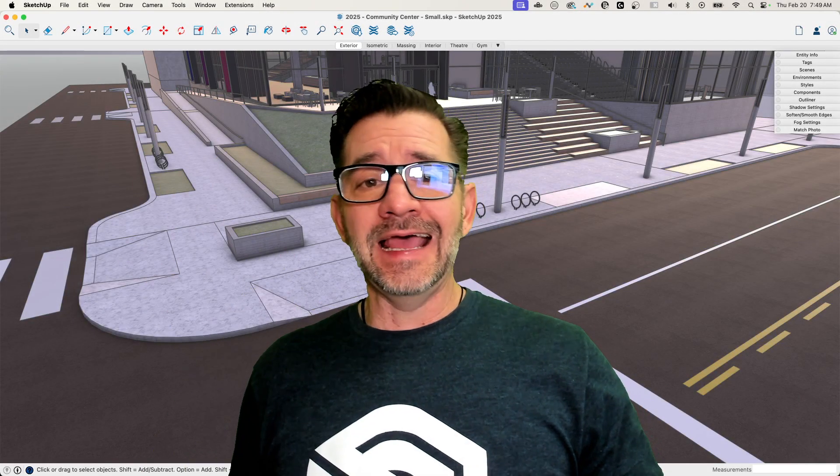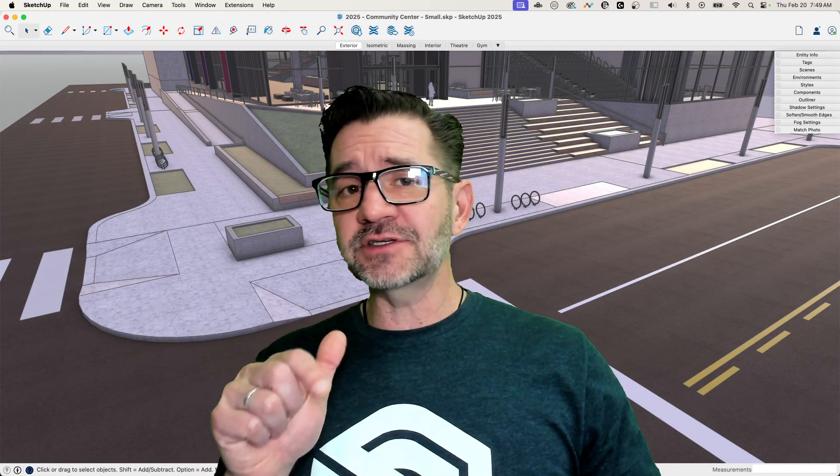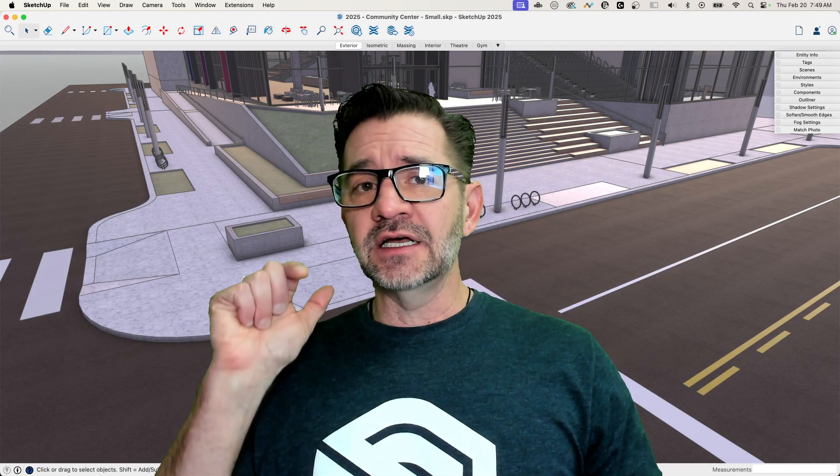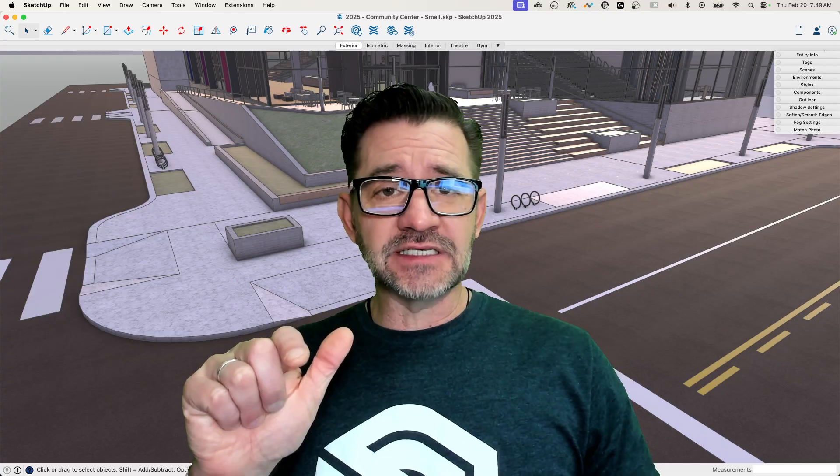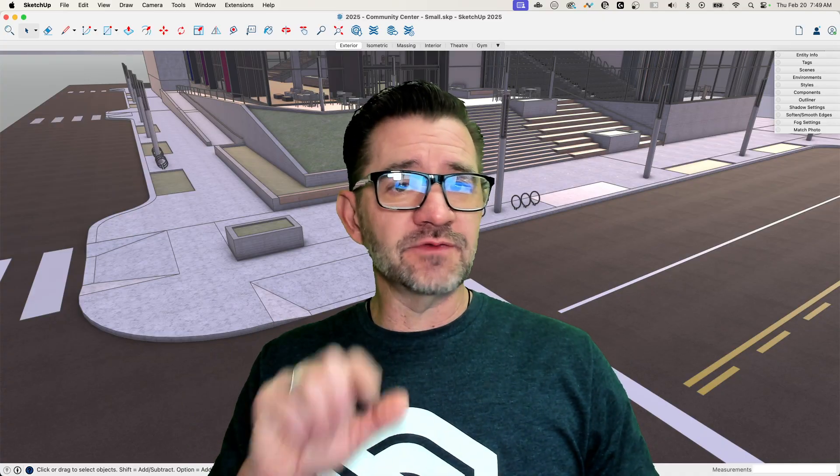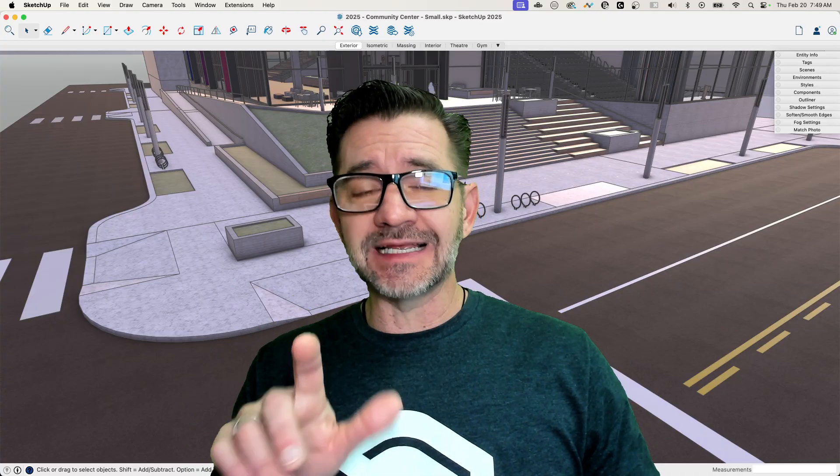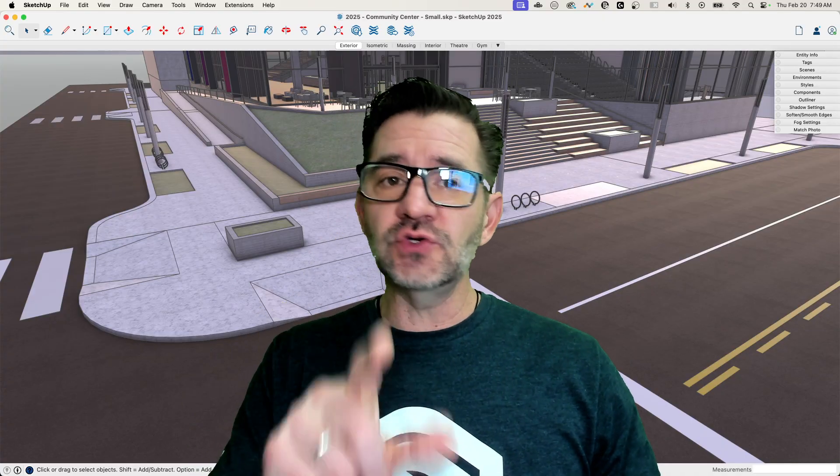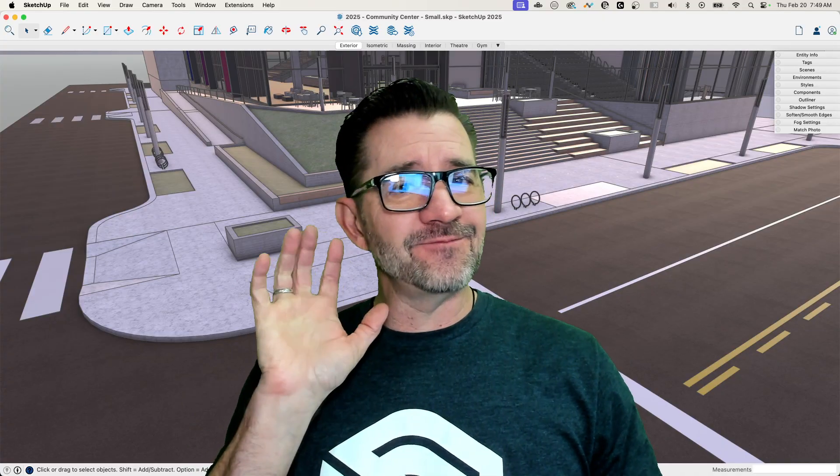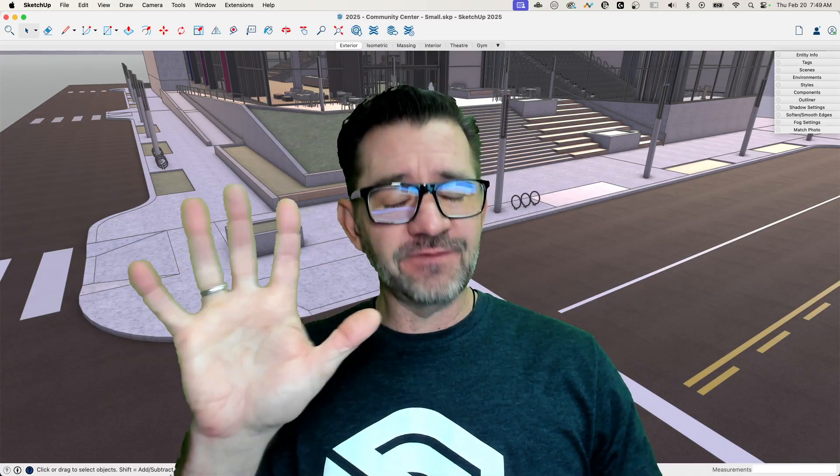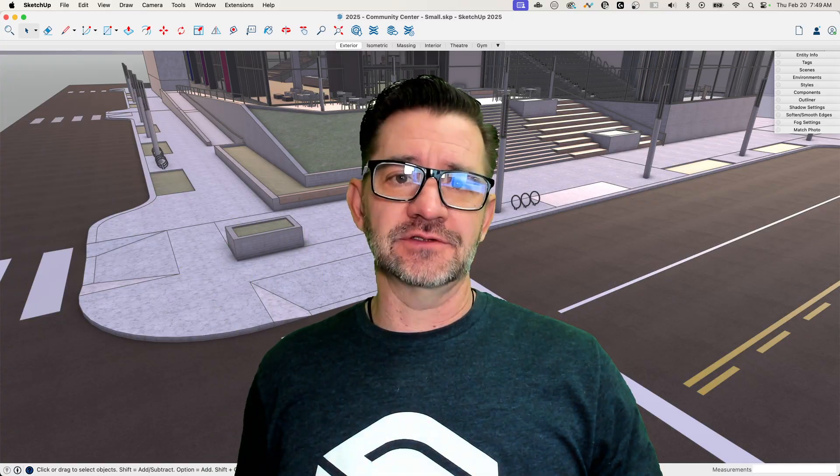Hey guys, it's Aaron and as of this recording, SketchUp for Desktop 2025 just released and I want to tell you my five favorite new features.